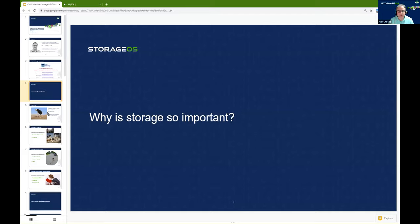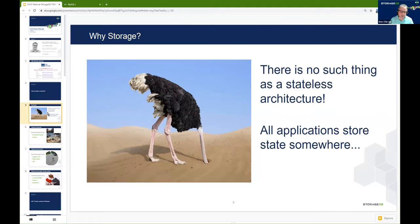First off, we want to discuss why storage is important. I'm going to say something fairly controversial: despite everything about containers being stateless, there is no such thing as a stateless architecture. All applications are looking to store state somewhere, whether they are consuming services that exist outside of the Kubernetes cluster, or whether they're using services or storage functionality that lives within the Kubernetes cluster.